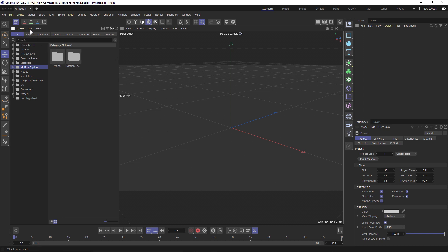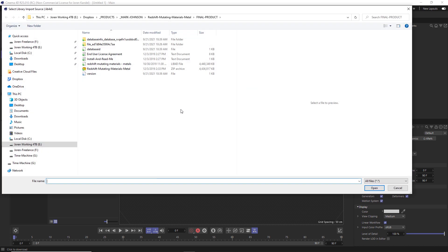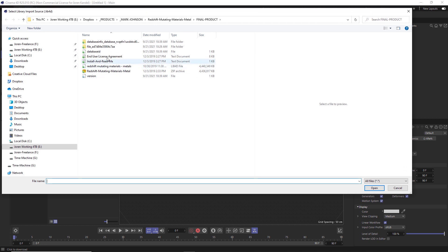All you have to do is go to Create, and under Create there's an option for importing the legacy .lib4d. So click on that, and then you just have to navigate to wherever that is on your hard drive. So we're going to open up this Redshift Mutating Materials lib4d.